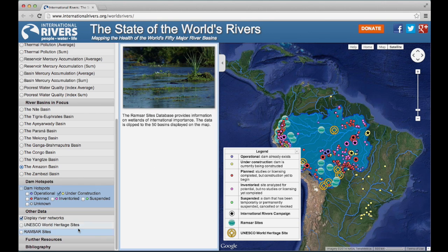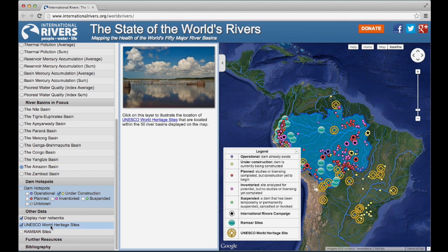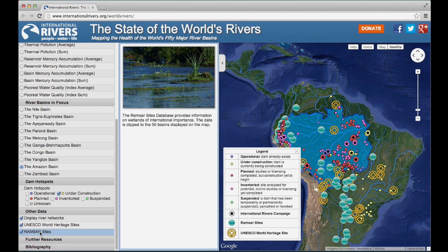Continue to scroll down to access a database of areas of high conservation value, UNESCO World Heritage sites, and Ramsar wetland sites of international importance. Similar to the dams layer above, you may toggle these layers on and off. Zoom in and click on one point of interest. You'll see a brief description of the site and a link for more information.